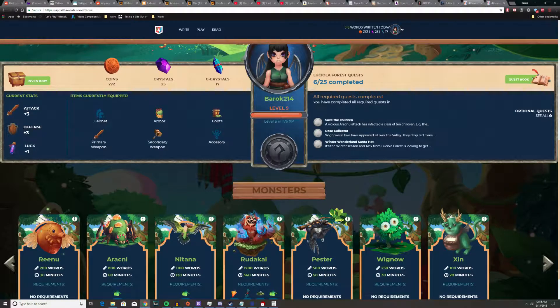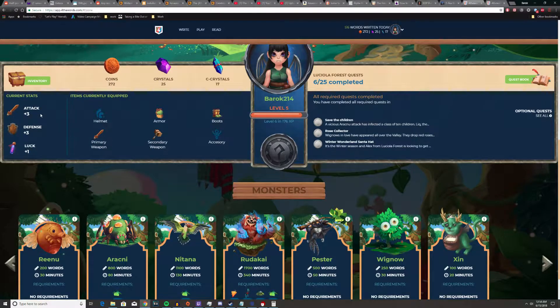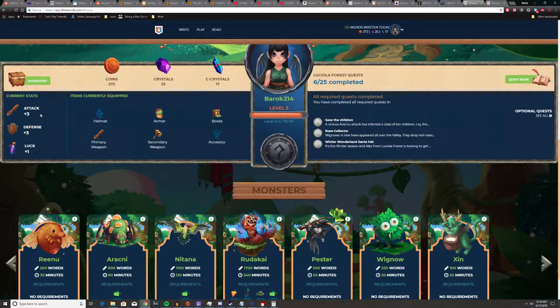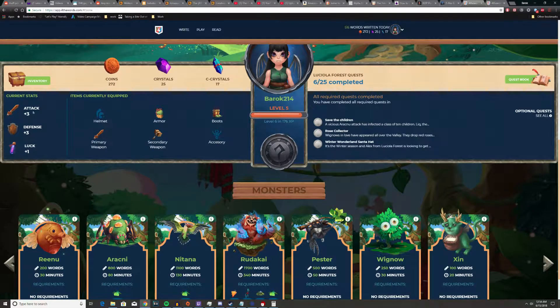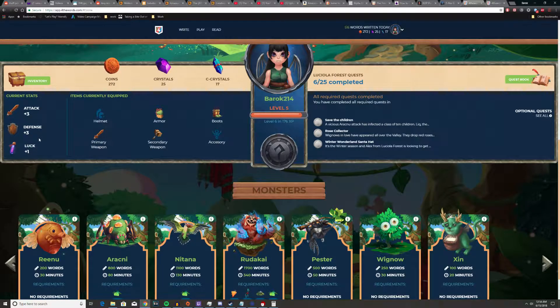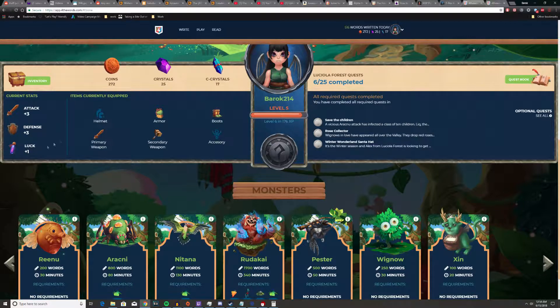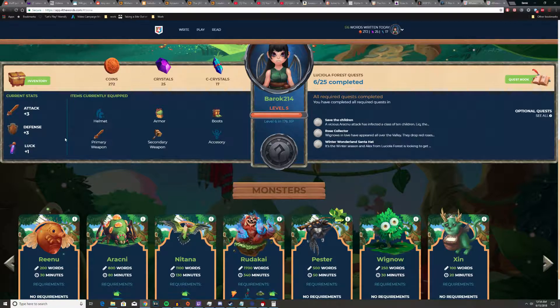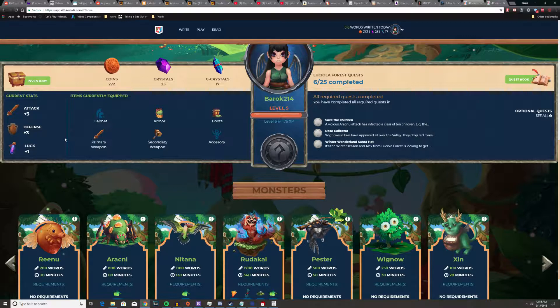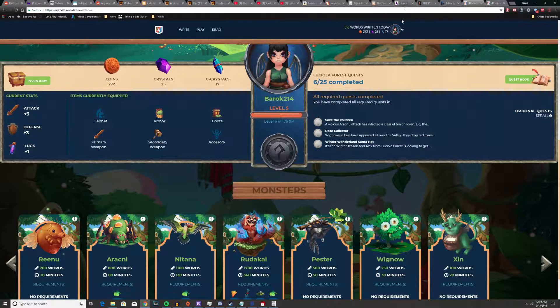Attack means you don't have to use as many words to beat the monster, defense means you get more time, and luck means you get better drops. It's a simple system, but it works. Trust me, it works.